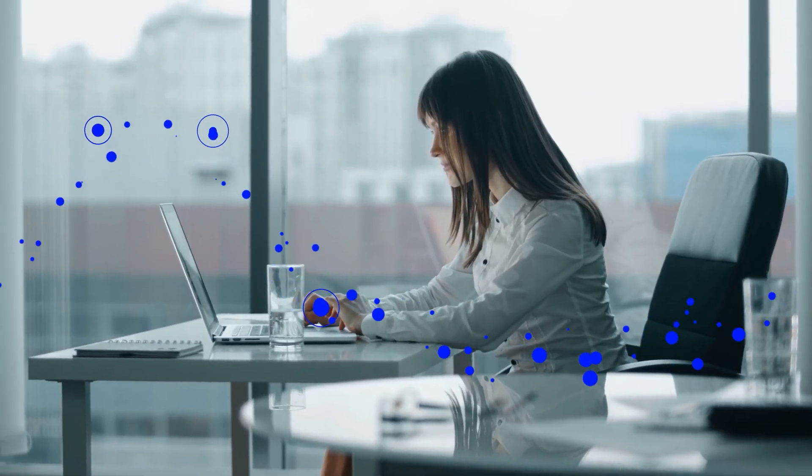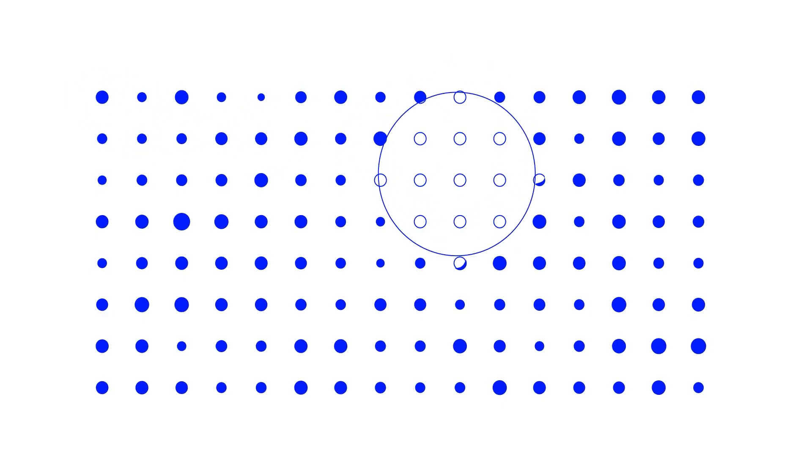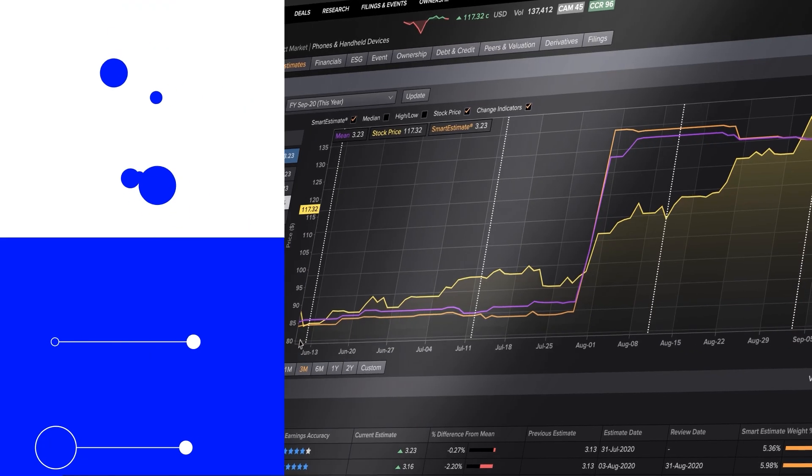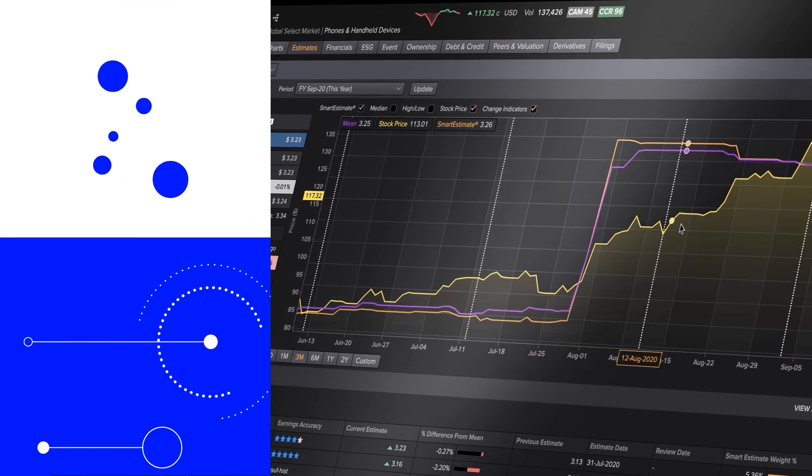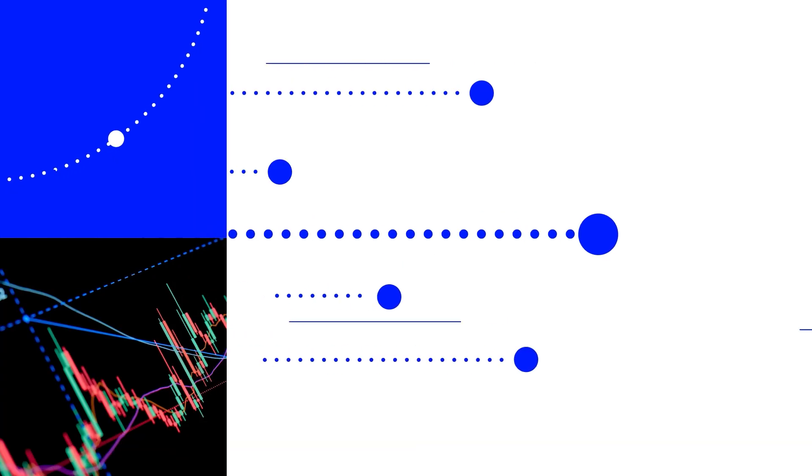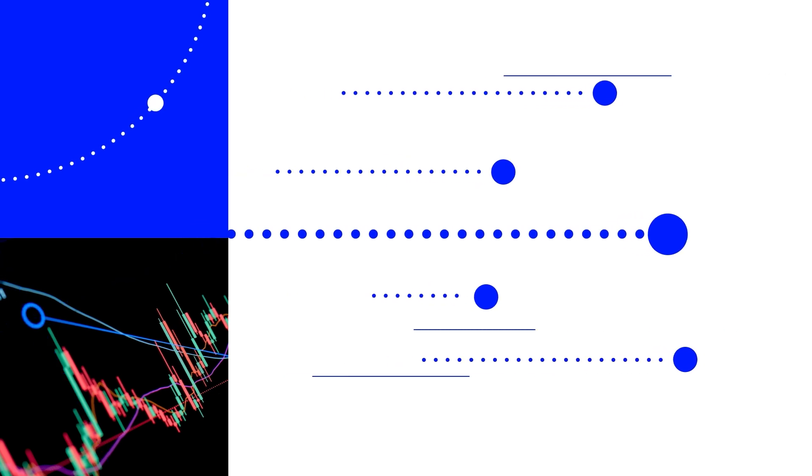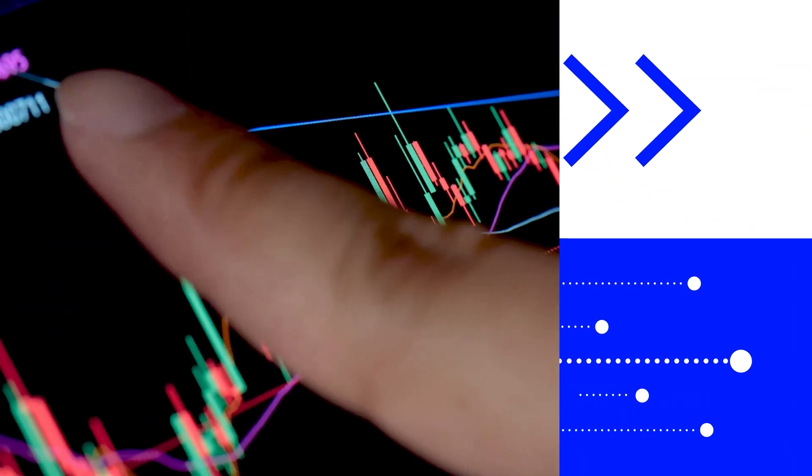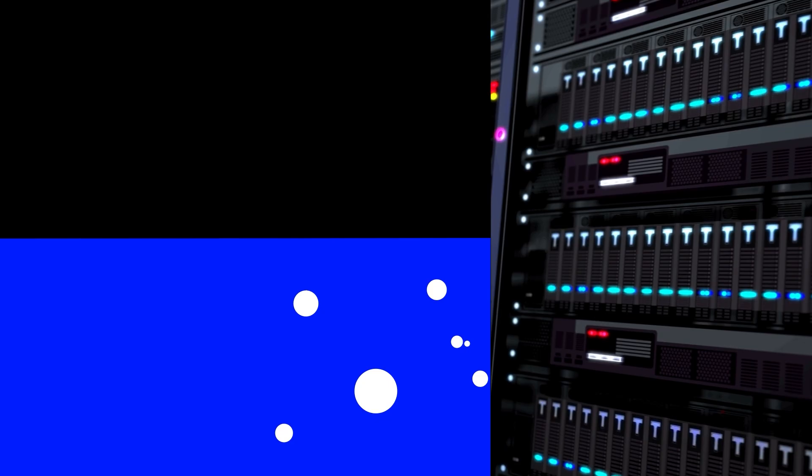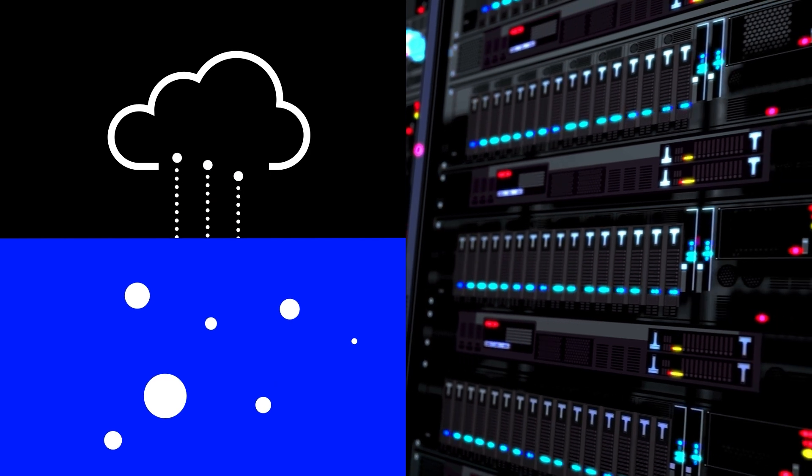Identify opportunities and pinpoint the most viable investments by leveraging quantitative models and analytics from StarMine, all delivered through our integrated and normalized quantitative analytics database, accessible via cloud or deployed.